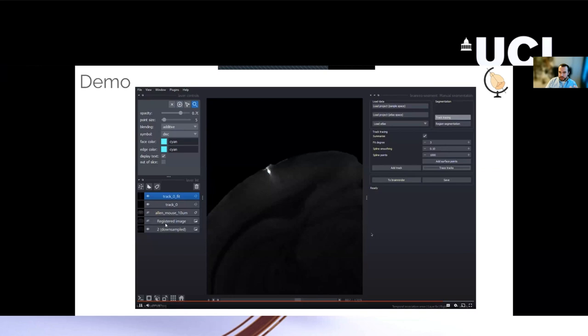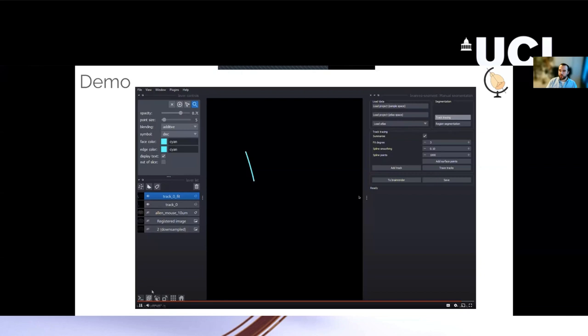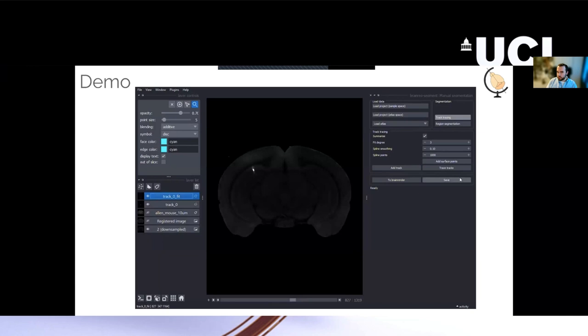And so this is quite flexible software that wasn't specifically designed for Neuropixels, but you can basically choose the number of points to correspond to the geometry of your probe. So as a simple example, if your probe was, say, one millimeter long and you reported a thousand points, you would get one marker for every micron.